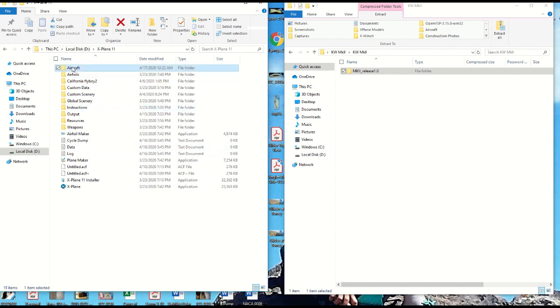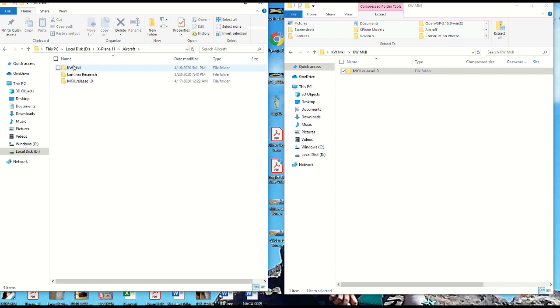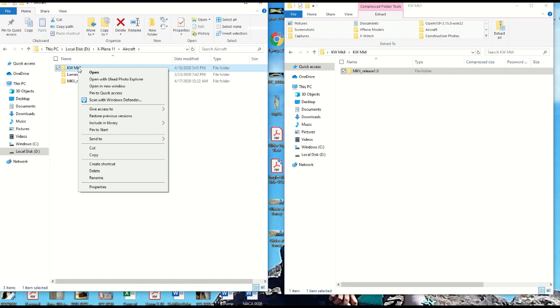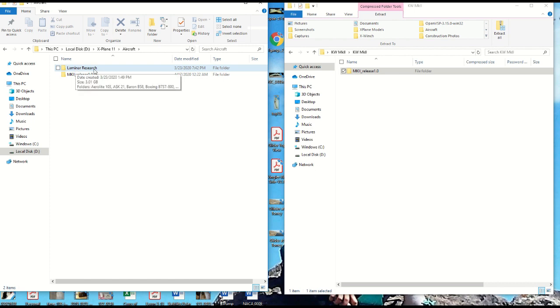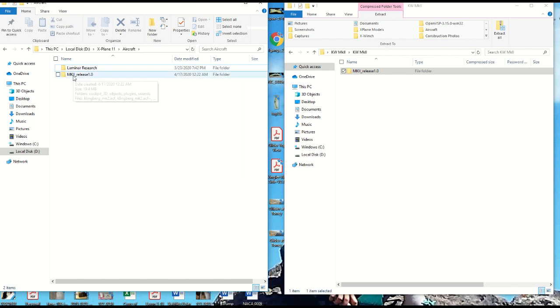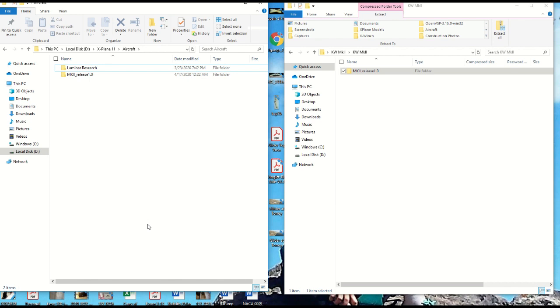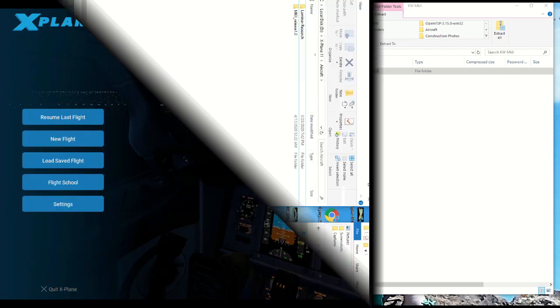We'll go in, we'll take a look, make sure that it's there. And there we go. I have a previous copy there. We can delete that one. And there it is, right there. So we have the Laminar Research, which has all of the aircraft that came with your copy of X-Plane 11. And there it is, the Mark II release 1.0. So at this point, you're ready to go. And let's go back and take a look at X-Plane and see how to set up the glider.